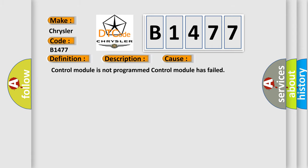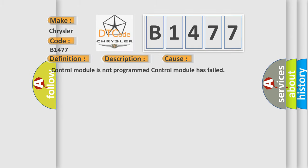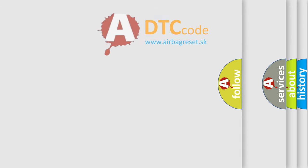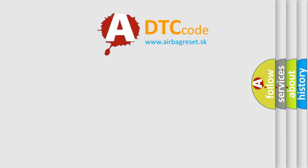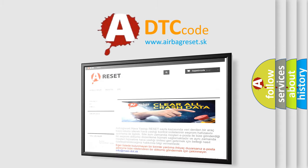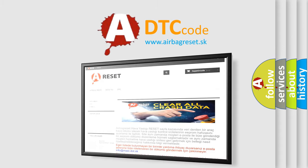This diagnostic error occurs most often in these cases: Control module is not programmed, control module has failed. The airbag reset website aims to provide information in 52 languages.